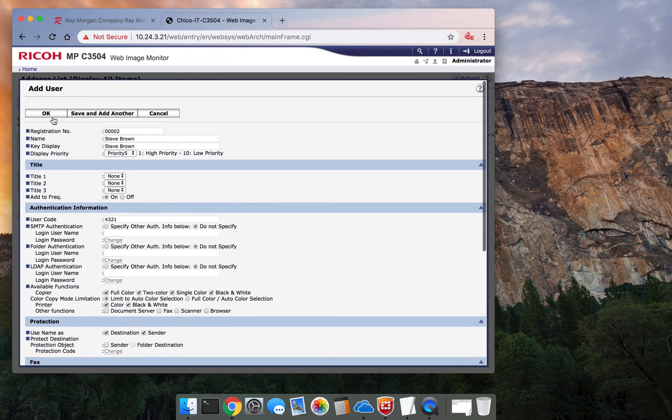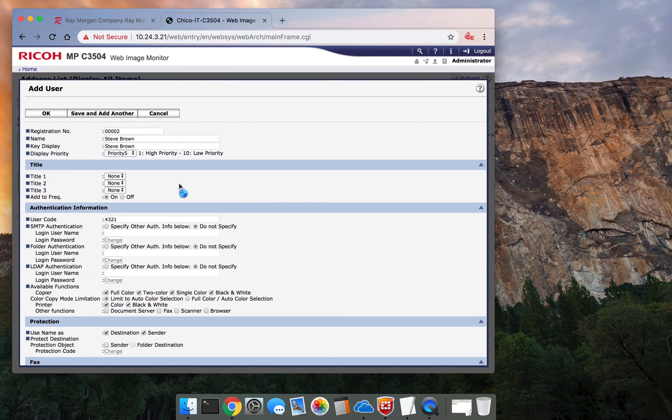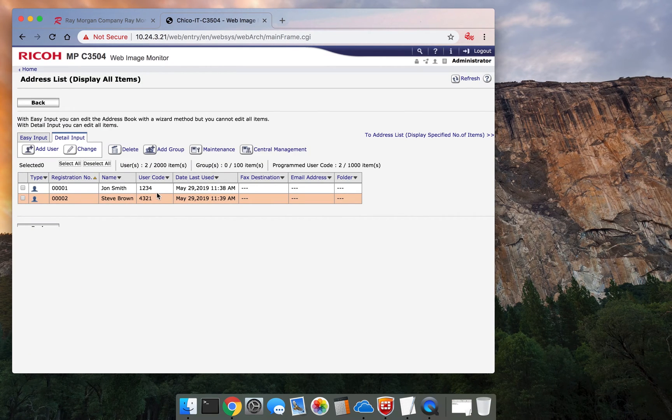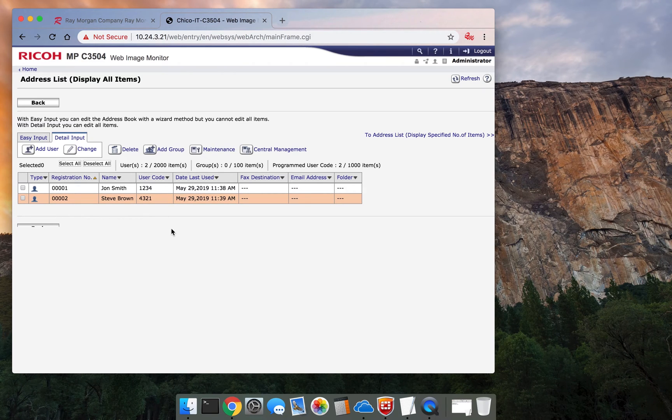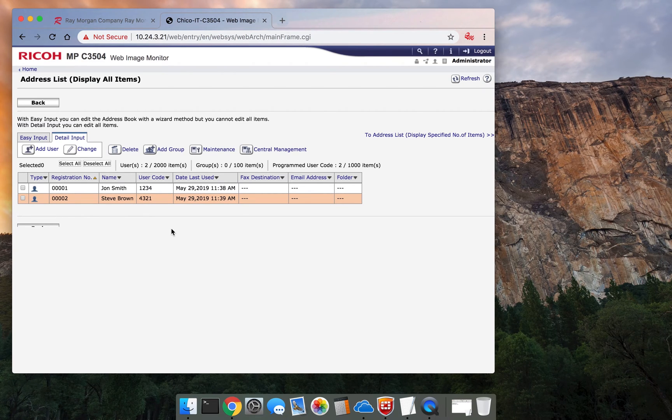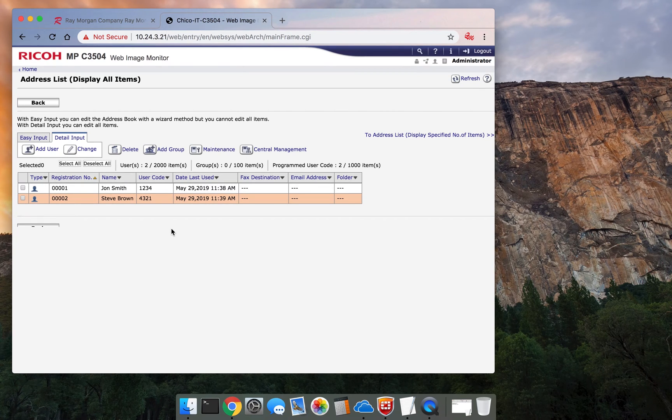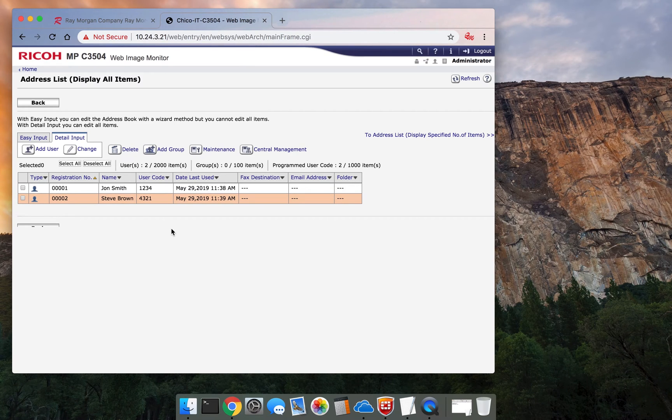Select okay. And now we have two users set up. So John Smith, his code is one, two, three, four. Steve Brown is four, three, two, one. The user codes are visible in the address book. And there's a way to lock that down. But basically, anyone can see each other's codes. So just make note of that.